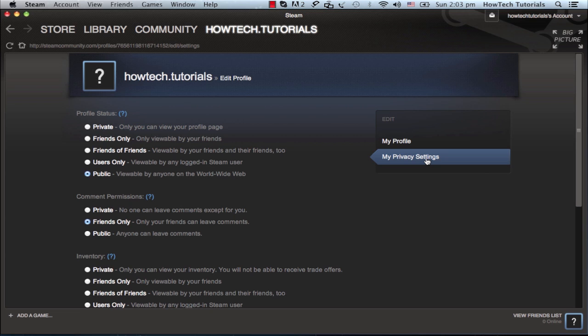Your profile on Steam can have one of the following states: public, users only, friends only, friends of friends, and private. This applies also to your current inventory.